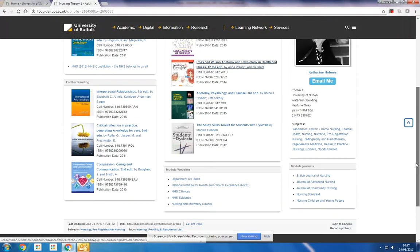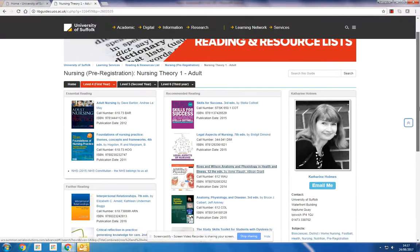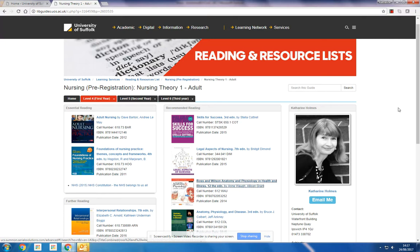However, you're still expected to search beyond the reading lists using your own searching. To access your reading list, you can come via this route through the library website. You should also have links in your module or course area on the VLE.